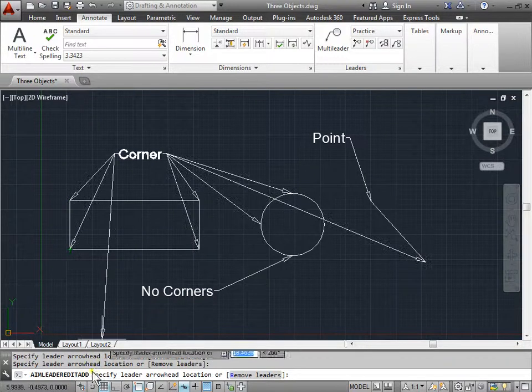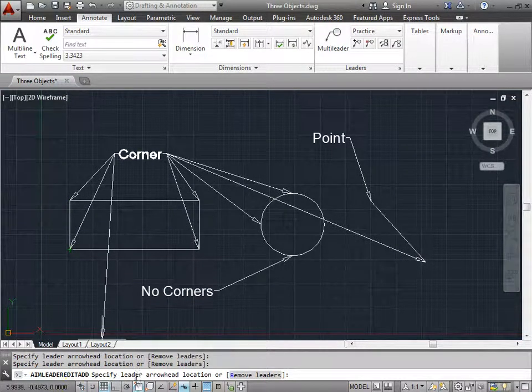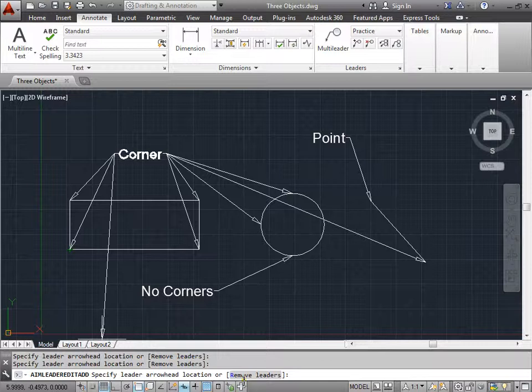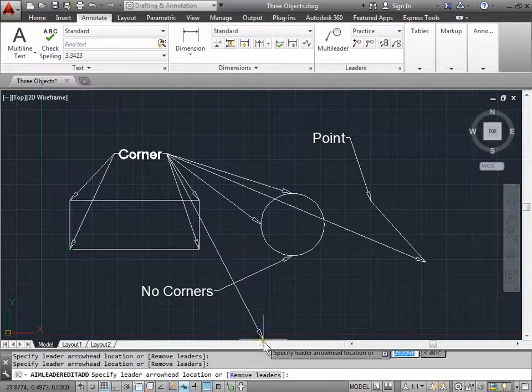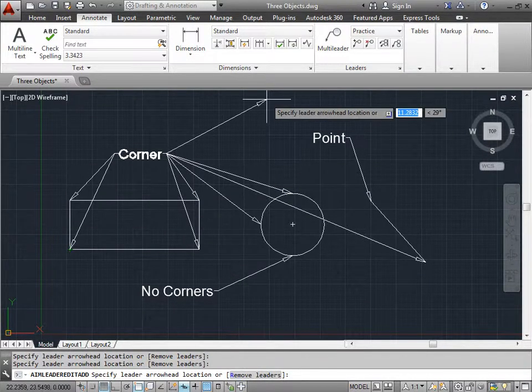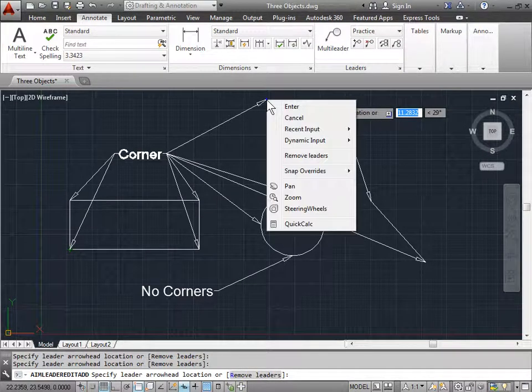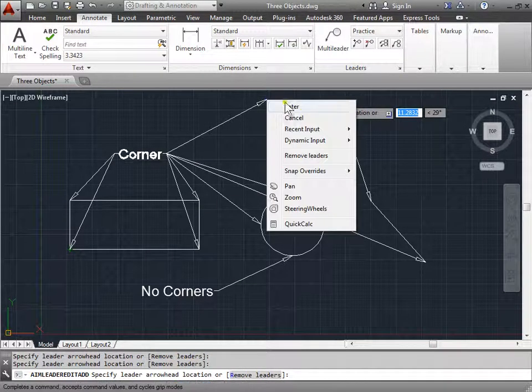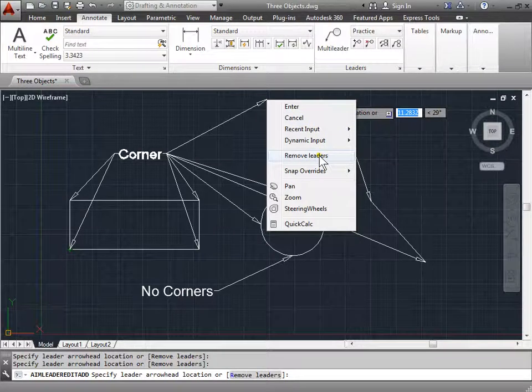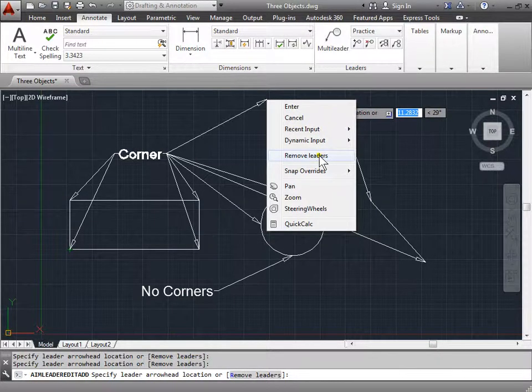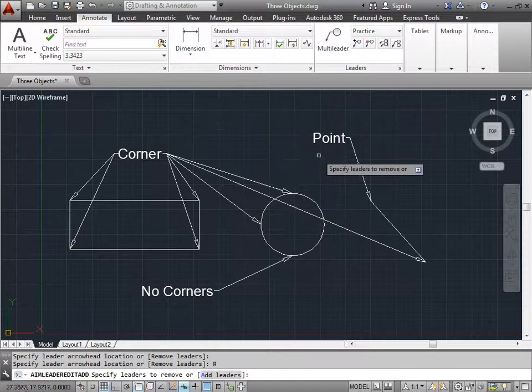If you read the command line, it also says to specify Leader Arrowhead or Remove a Leader. I can select Remove Leaders, or right-click and select the same option here, Remove Leaders. I'll go ahead and choose that now.